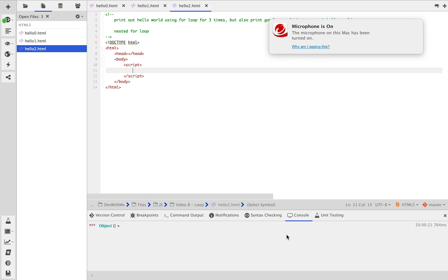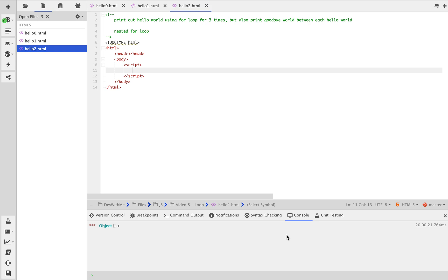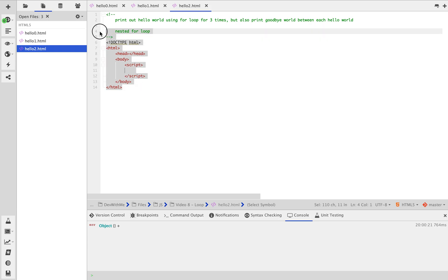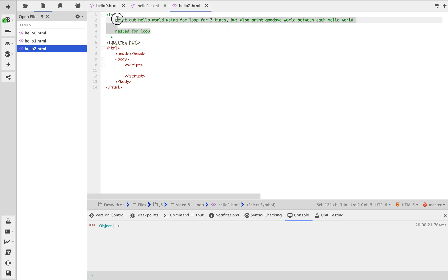Welcome back. So today, what we are going to do is we are going to learn another fundamental concept. Besides conditional statements, we are going to learn loops today and in the next video we are going to learn arrays. That's just the big plan.